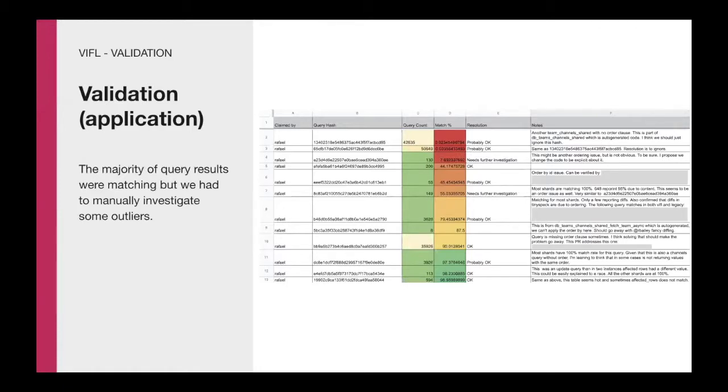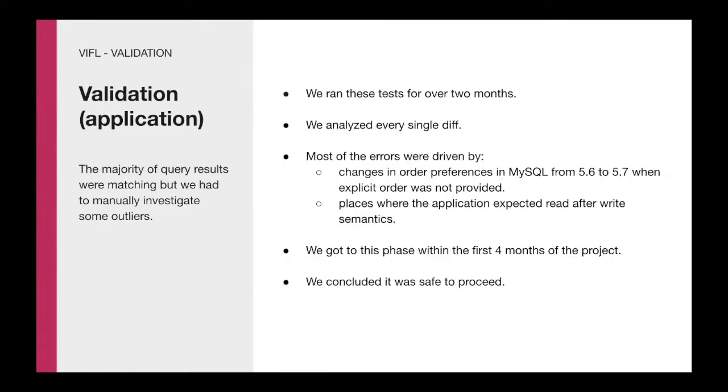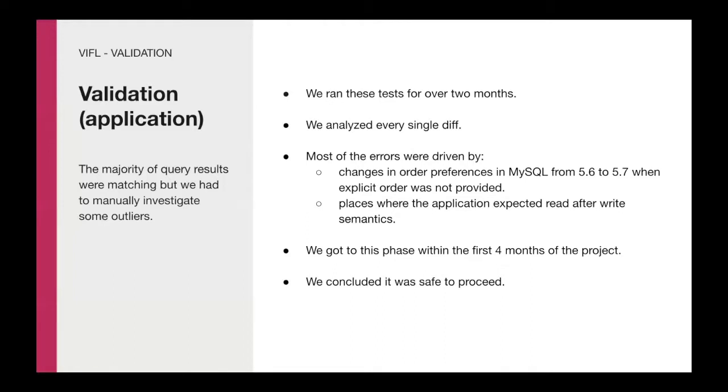The majority of query results were matching, but we had to manually investigate some outliers. As the result set wasn't huge, we used a simple spreadsheet to coordinate the investigation of those between team members. The validation phase ran for over two months and we collected diff and performance regression for all queries. We then analyzed every single issue and the majority of errors were driven by changes in order preference in MySQL and places where the application expected read-after-write semantics. It's worth mentioning that we got to this phase within the first four months of the project. Prototyping fast and having results quickly helped us a lot to iterate on the overall design. Once we evaluated every single issue, we concluded it was safe to proceed.